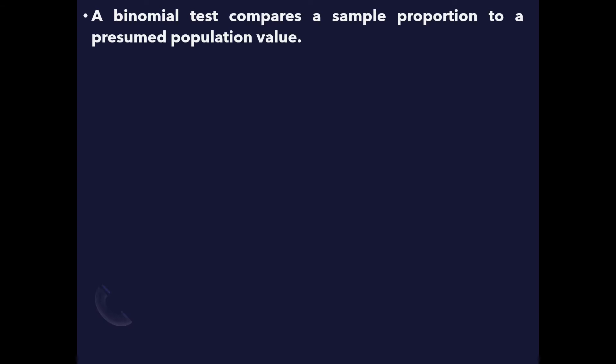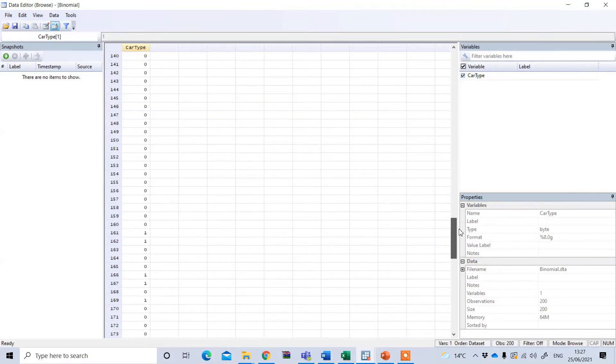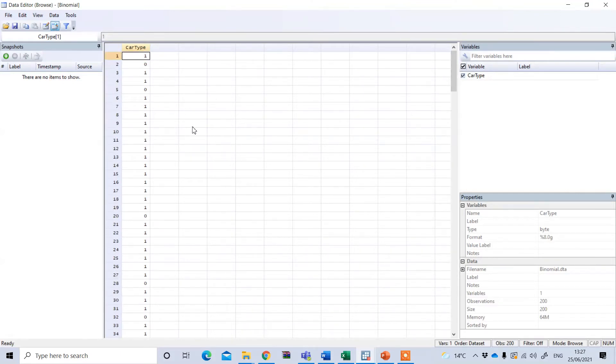Let's see how we can test our hypothesis in STATA. This is STATA data file and we have total 200 sample and we have two different types of car.